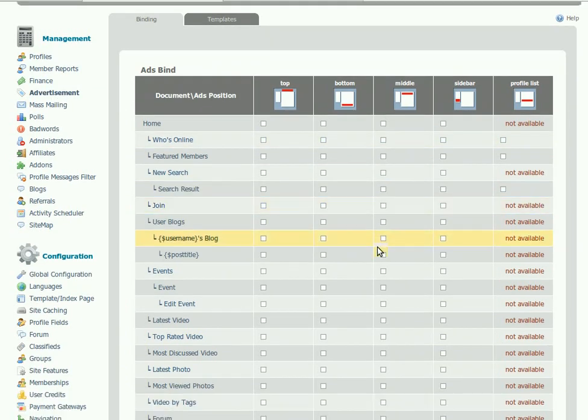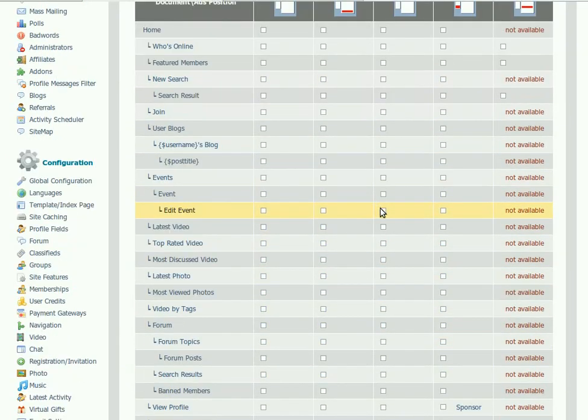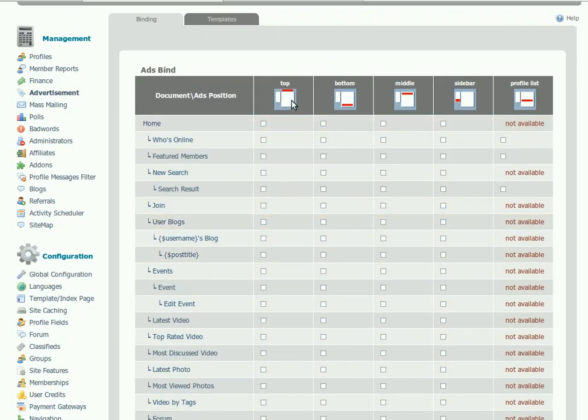Here you can find a list of all aside pages with predefined banner positions for each. First we should create a new banner template. Go to the Templates section.